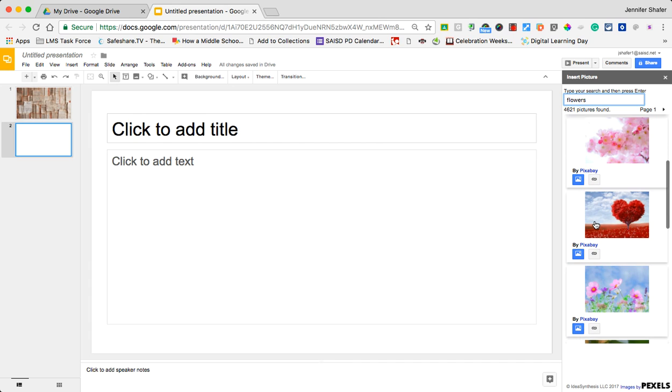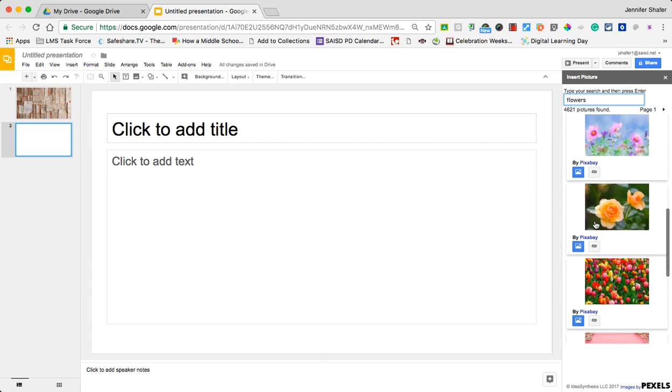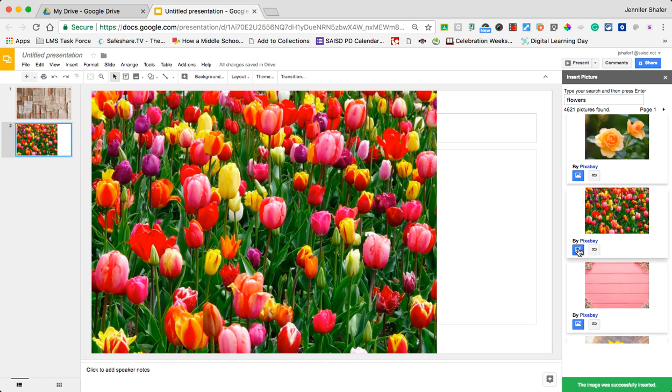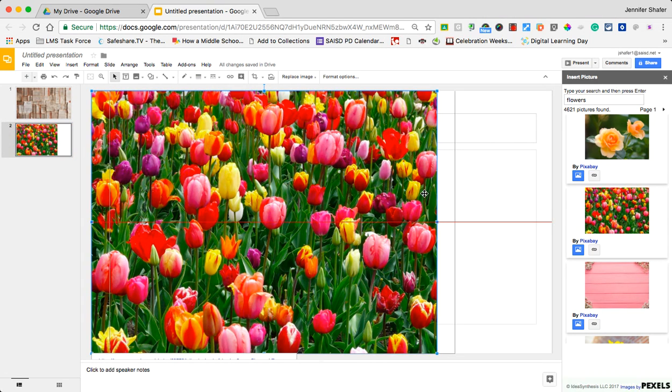I like tulips, so I'm going to click on the picture. Notice if you hover over it, it says click to insert this image into your document. So I'm going to click on it and let it be popped into my slide.